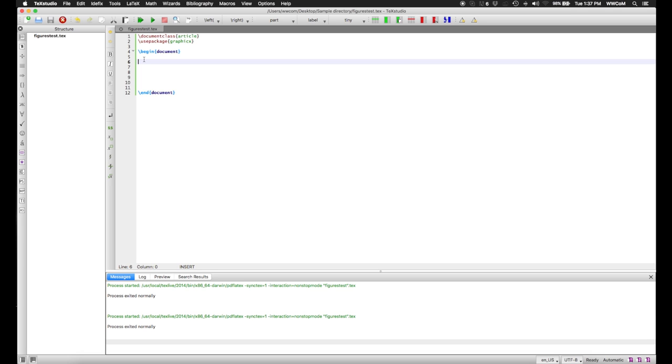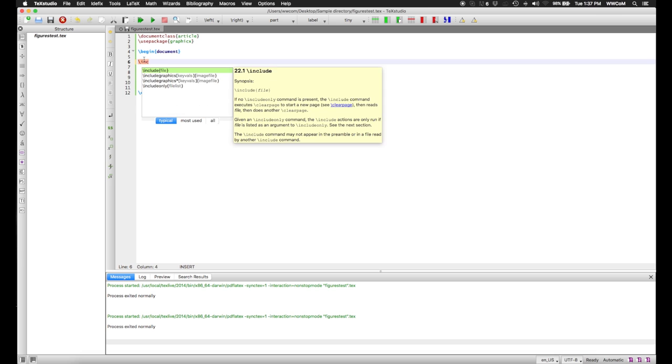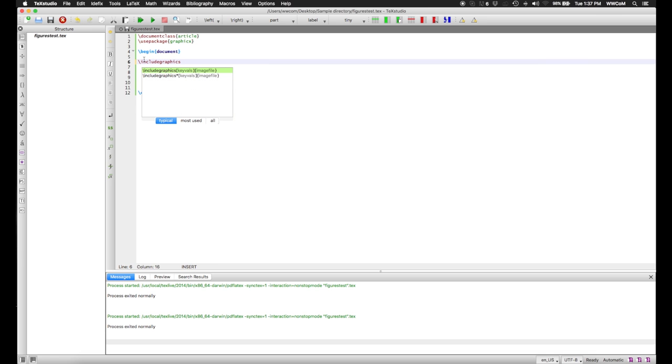Now, to put the image in your document, you're going to want to use the include graphics command, which we'll be copy-pasting in shortly, or typing as it were. Now, as the argument of this,